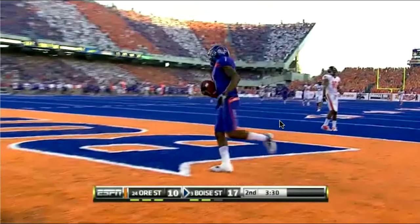It works because he got something developing that punished what the defense was doing, and then he leveraged that success into a much bigger success.